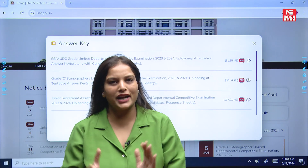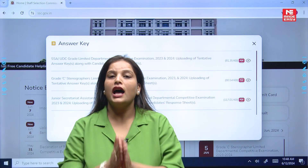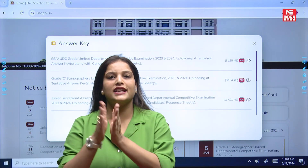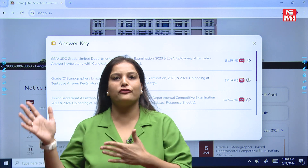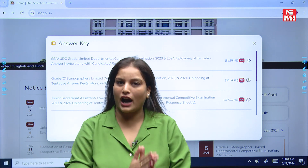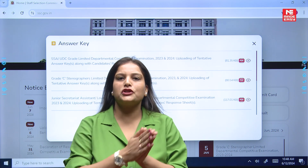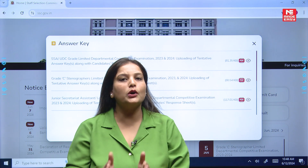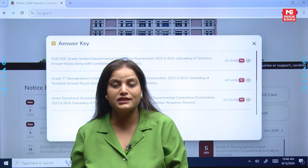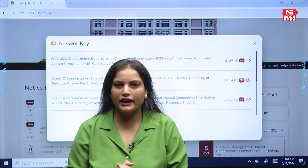Hello students, in today's video we are going to discuss if you have given the SSC JE 2024 exam and you are looking for your answer keys, I will take you through the process of how to check your official answer keys once they are released. So what do you have to do?